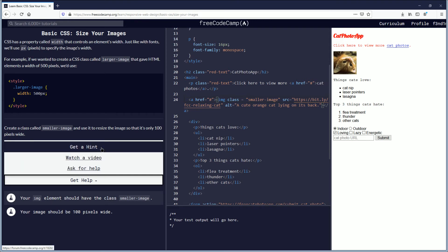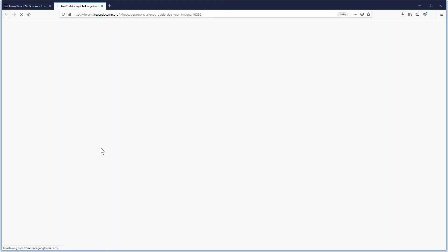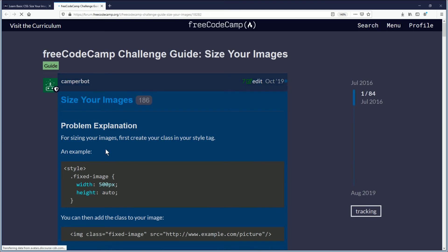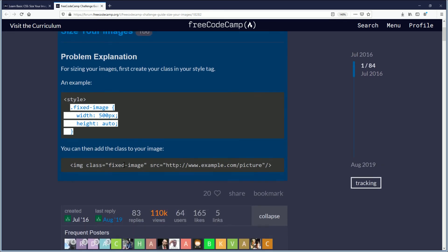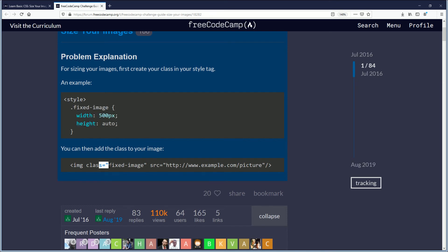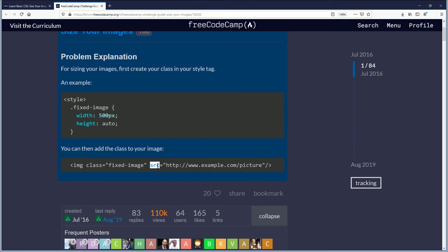For sizing your images, first create your class in your style tag - so we did do that. You can then add the class to your image. Okay, so there's not supposed to be any spaces here. We want to learn this the correct way, so it is class equals and they do want it before the SRC tag there, so class equals all with no spaces in between. So we'll go back to our code.